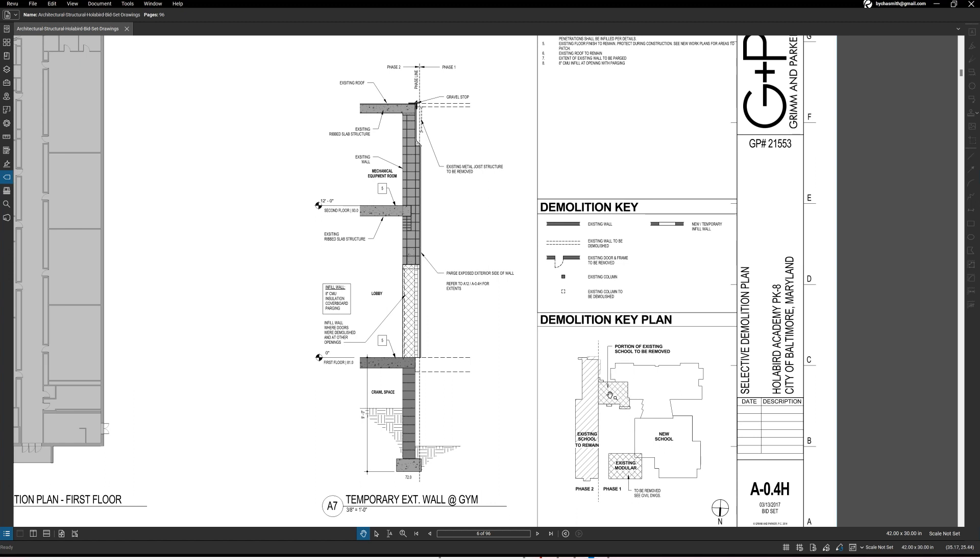Then this portion of the building is going to be removed as well. And then phase two was actually, I can't remember, maybe this was all phase one and phase two was demoing the existing school to remain.